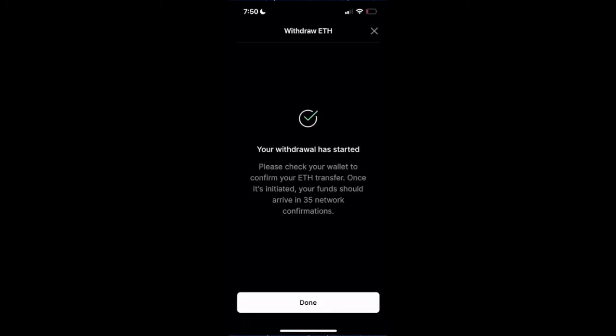Alright, your withdrawal has started. This withdrawal is going to be initiated. On the blockchain, there's going to be at least 35 network confirmations until this withdrawal is actually sent to the wallet that you indicated.